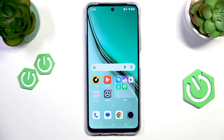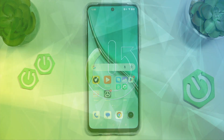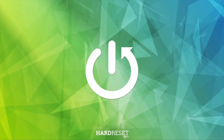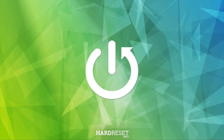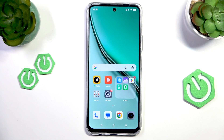Hello everyone, welcome to the HeartVC channel. Today I'm going to show you a few settings that you should change right now on the Realme P3 Lite 5G. If you feel like you're not using the most out of your phone, here are a few settings that you can change to make your experience a lot more better.